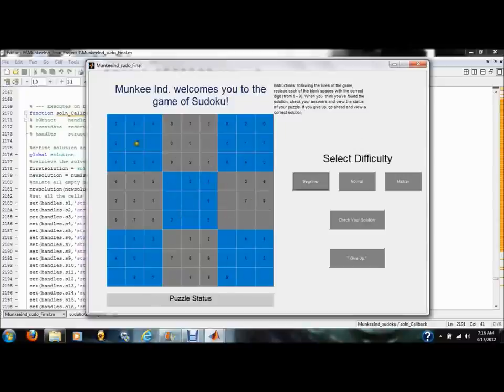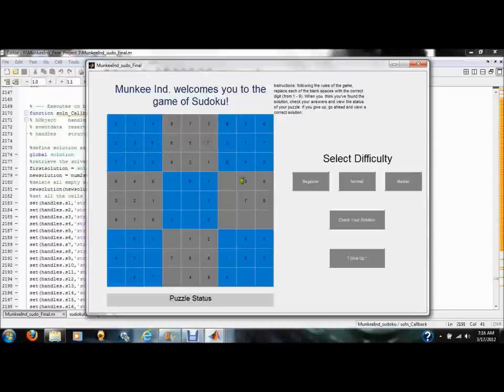Now, this game has generated a puzzle for me to solve. I'm going to go through here, the user, and select some values that I think are correct. I don't really think they're correct. I'm sure these are wrong. For time's sake, we're just going to put in some random values. Well, I'm getting tired of this already, so I'm going to give up.